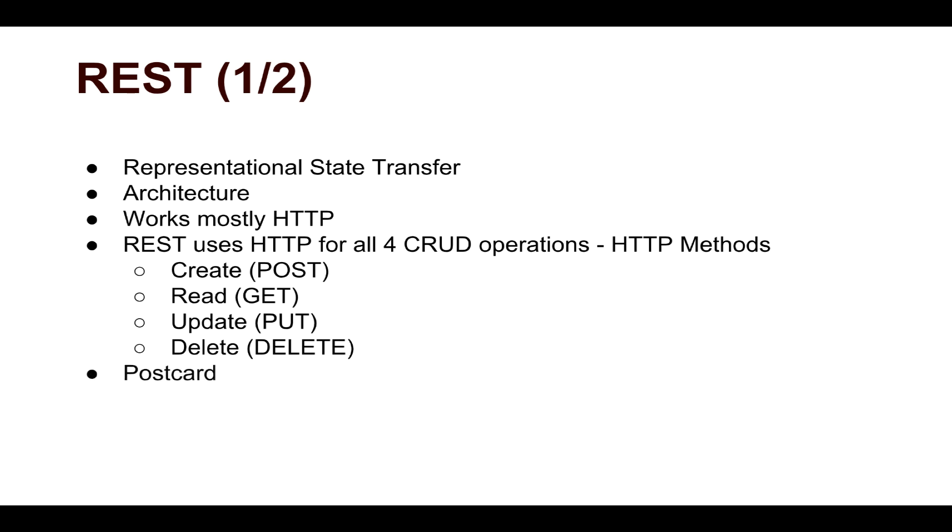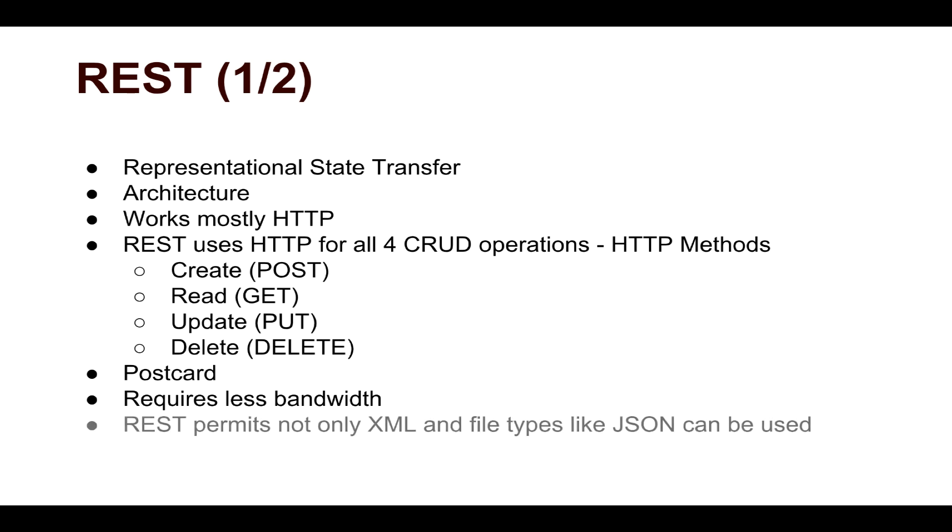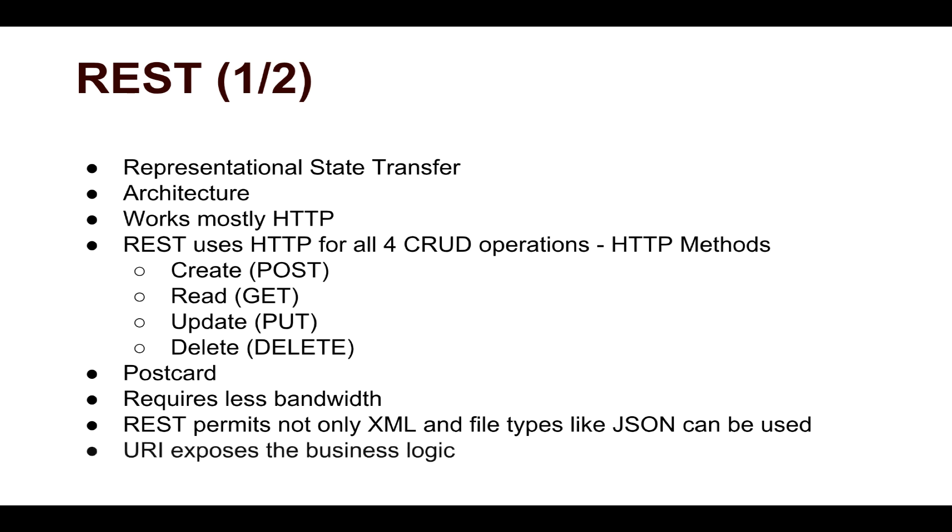If you compare REST with SOAP, you are not really sending the whole envelope. You are actually sending a postcard, and we'll understand how REST works in a minute. But just to do a comparison, REST requires a lot less bandwidth. And REST permits not only XML, you can also use other file types like JSON or you can also use a text file. So you are not really limited to XML files.